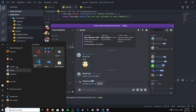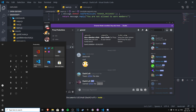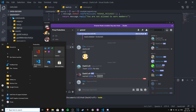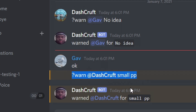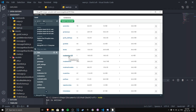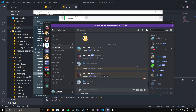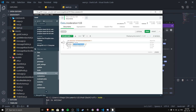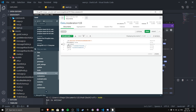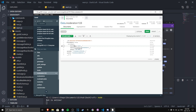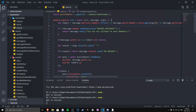Let's test this out — I'll warn my friend with reason 'no idea.' It says 'Warned' — simple as that. Let me check the database to confirm. Going to my MongoDB database, into the moderation collection — there we go. We have the guild ID, user ID (which matches my friend Gavin's ID), and the punishments object. Every warning is stored as an object in the array. That's how the warning system works — pretty straightforward. Thanks for watching, subscribe and turn on notifications — the next episode will cover the 'warns' command to view a user's warnings.